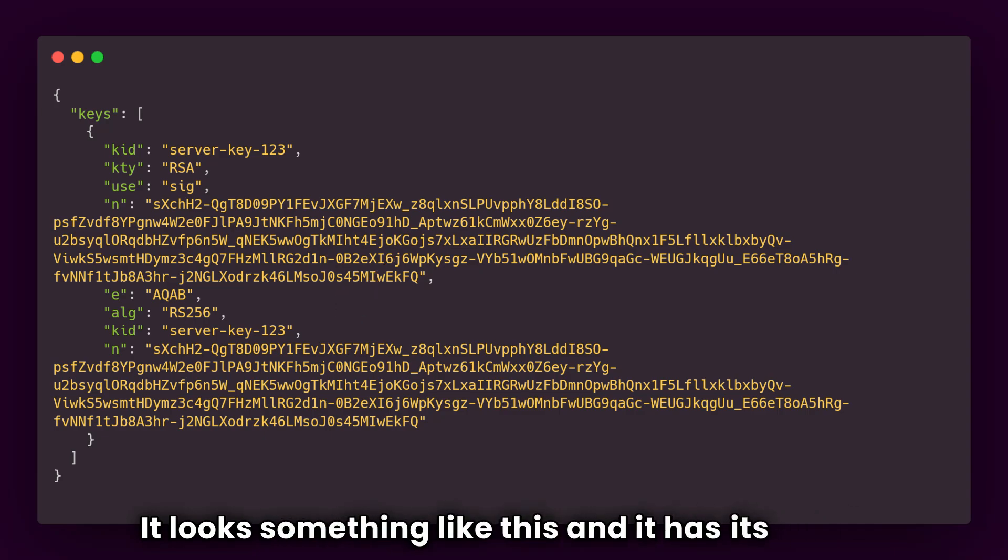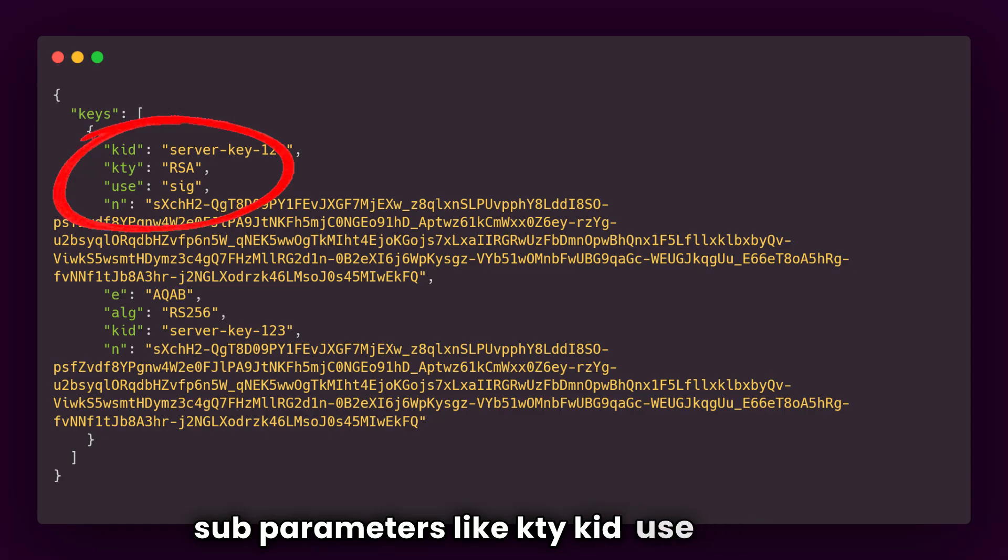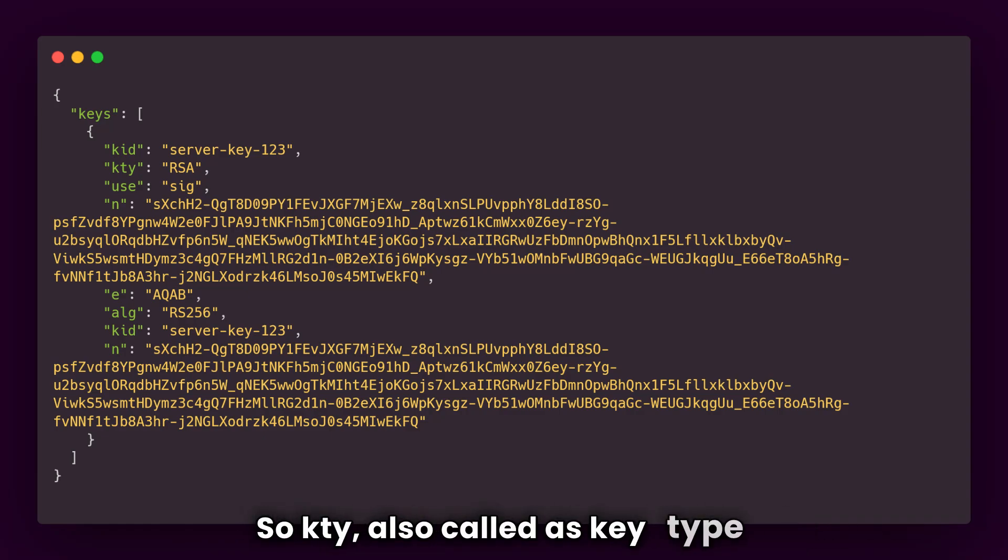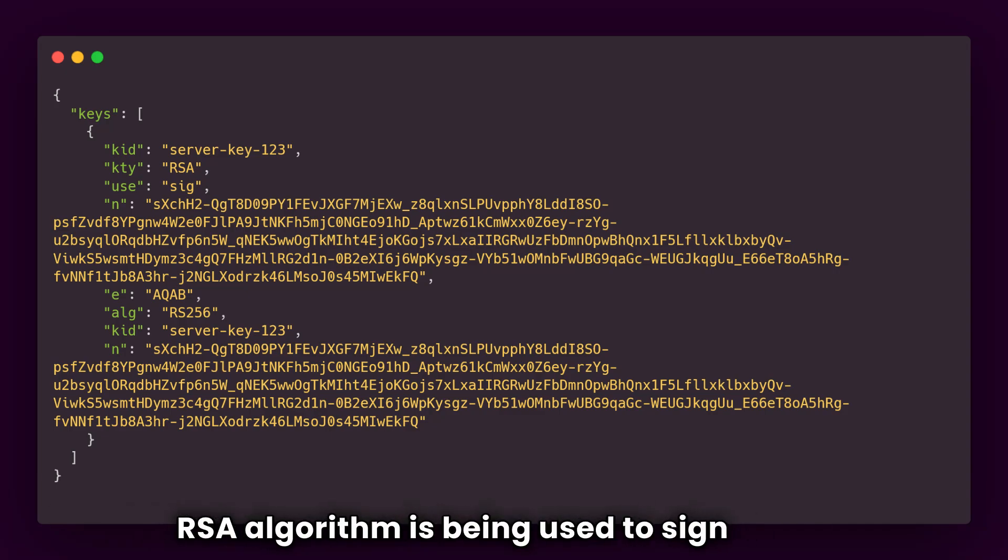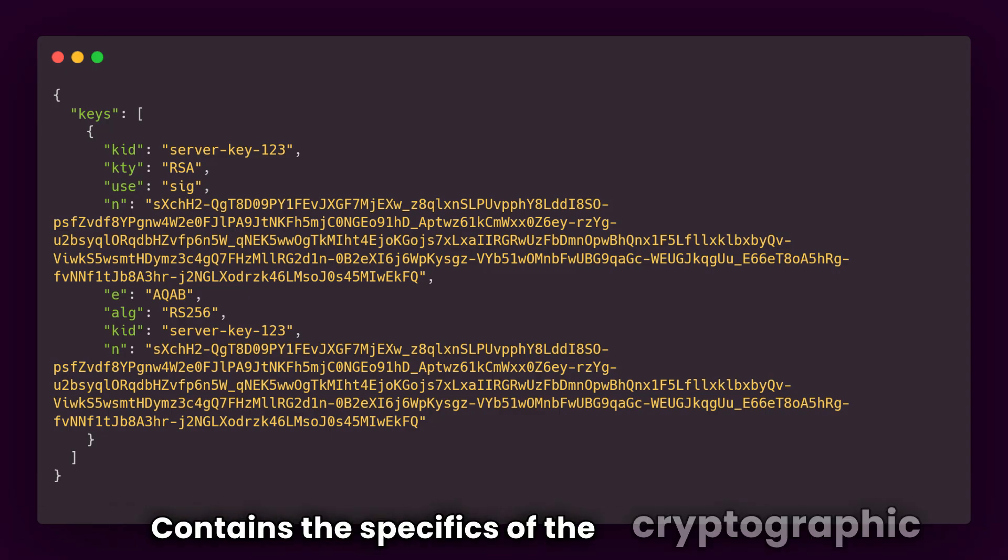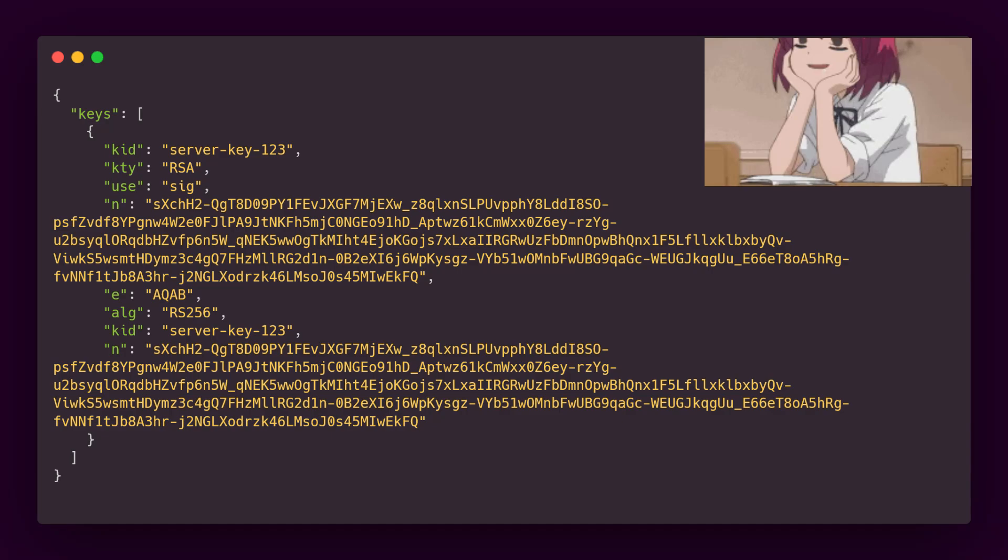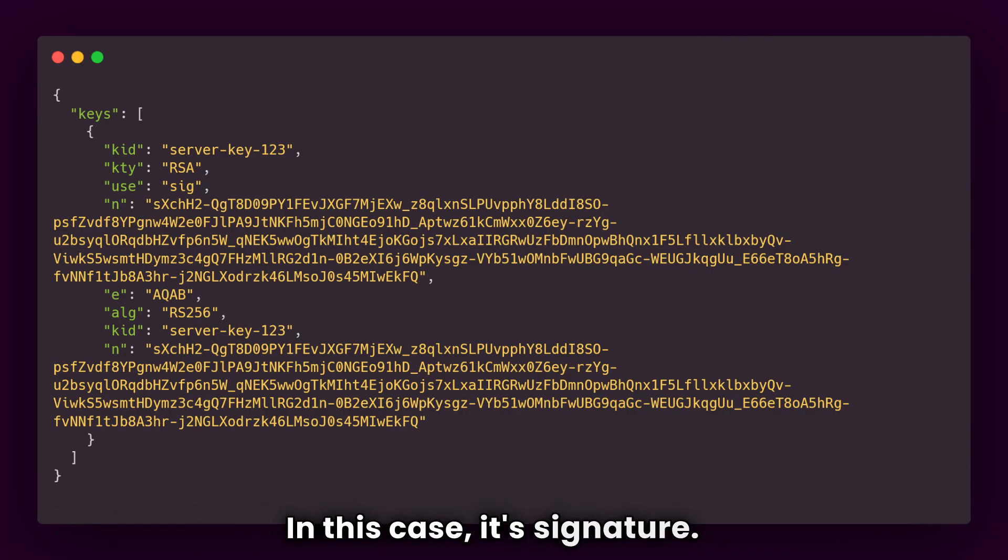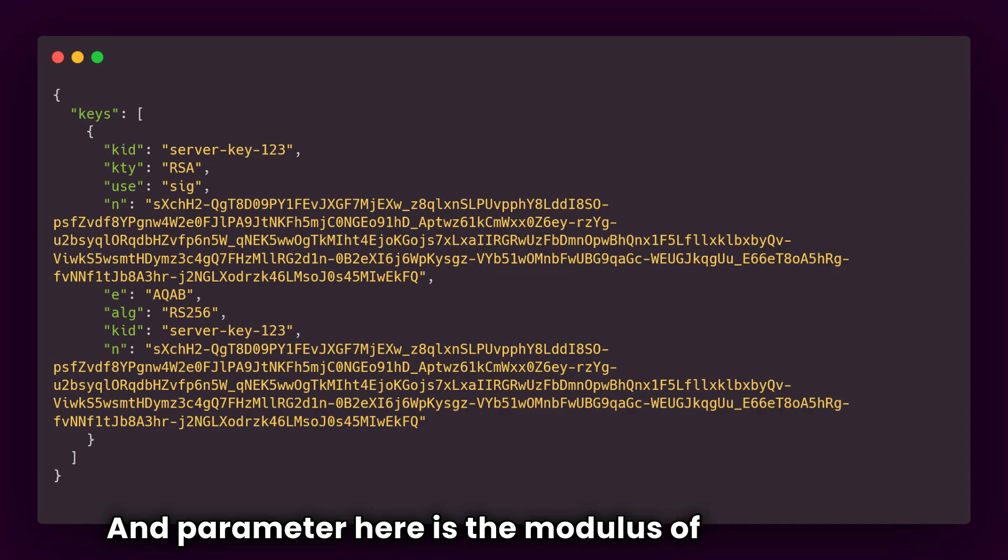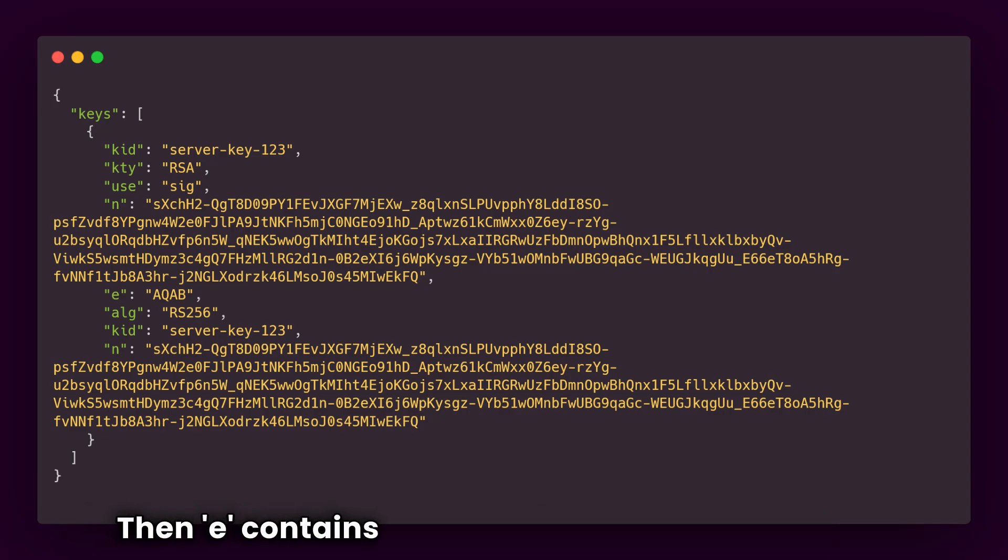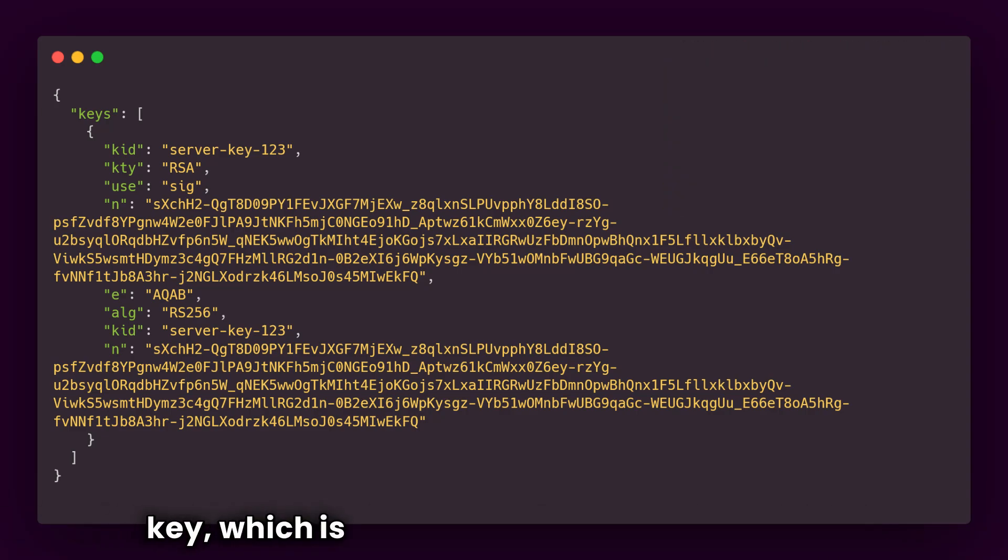It looks something like this and it has its own subparameters like KTY, KID, USE, N, or E. I'll explain each parameter one by one. So KTY, also called as key type, is the algorithm that is used. In this case, it's RSA, means RSA algorithm is being used to sign this. Then comes the key ID, which is unique identifier. And then comes the public key parameters, which contains the specifics of the cryptographic key like modulus exponent for RSA. Use here indicates the intended use of the key. In this case, it's signature, so it is used for signature verification. N parameter here is the modulus of RSA public key and it contains base64 encoded value. Then E contains the exponent of the RSA public key, which is base64 encoded value as well.